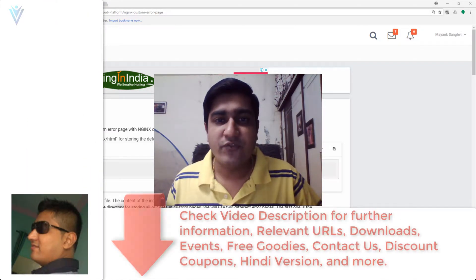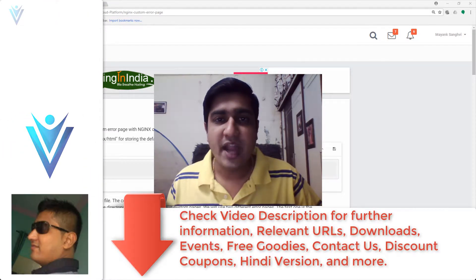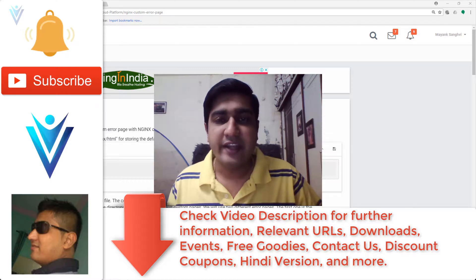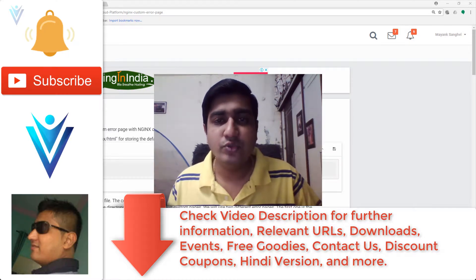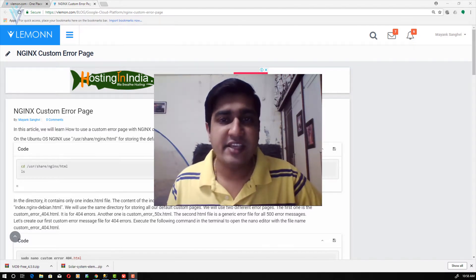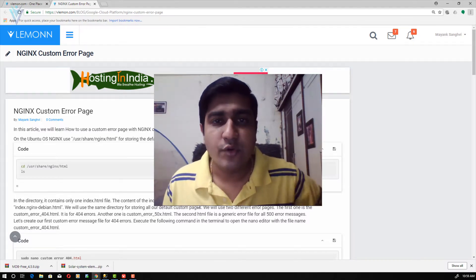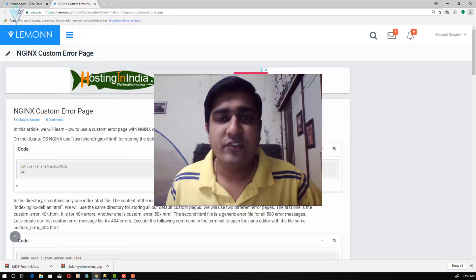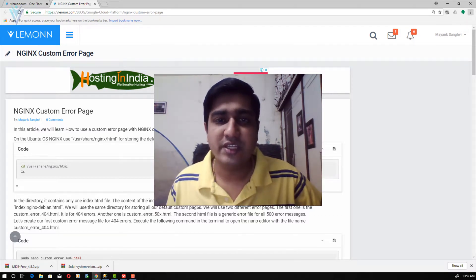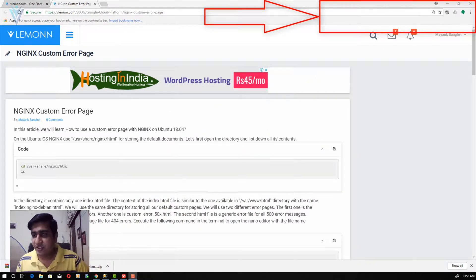Hello everyone, this is Mang Sangvi from VLemon.com and I am back with another Nginx web server video. In this video we will learn how to use a custom error page on your Nginx web server. We are using Nginx as a web server on Ubuntu 18.04. For this video we are going to refer to this blog post — the URL is available in the description.